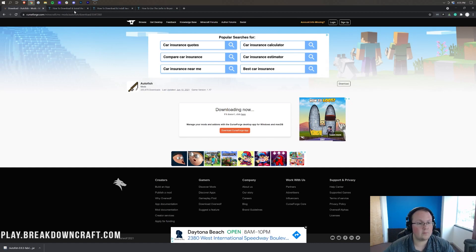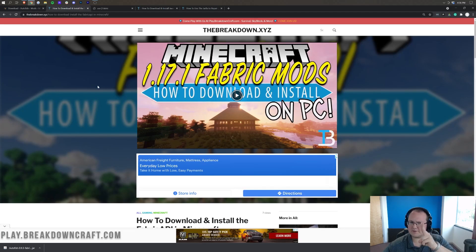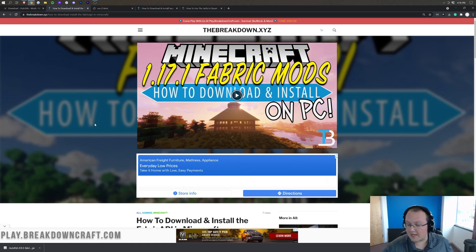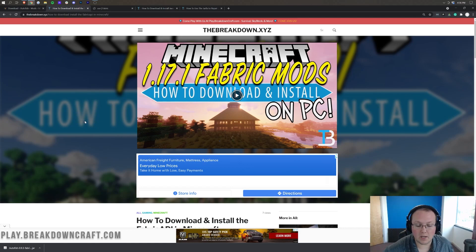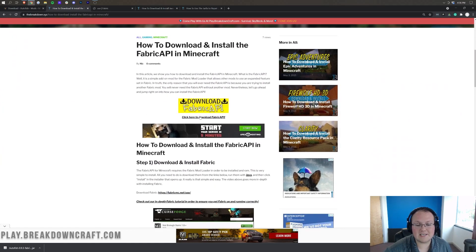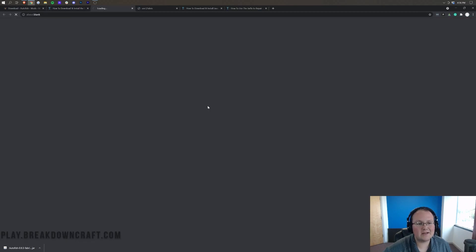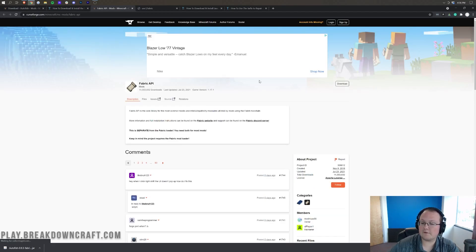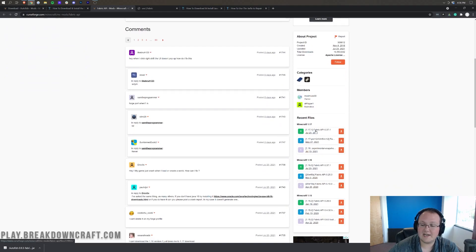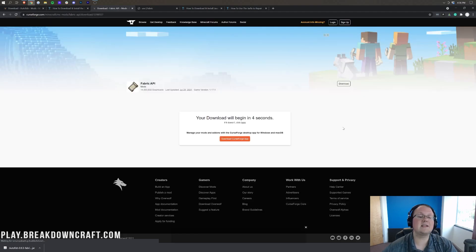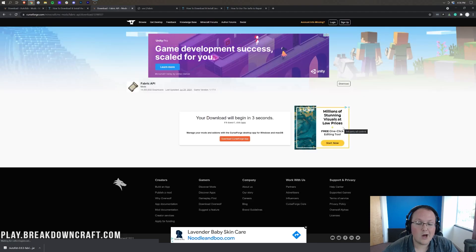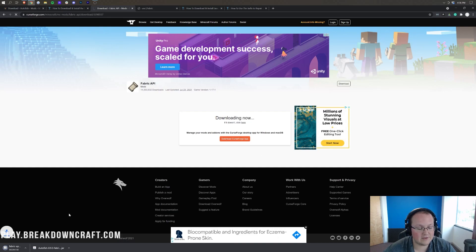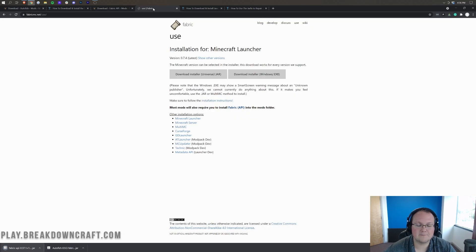Now there's two more things we need to download. We need to download the Fabric API and the Fabric Mod Loader. First will be the Fabric API, which is linked in the description down below. Once you're down there, scroll down until you see this yellow download button. Click on that, and that will take you to the Fabric API download page. Come over here to the right-hand side, scroll down until you see Minecraft 1.17, and then download the 1.17.1 version of the Fabric API.